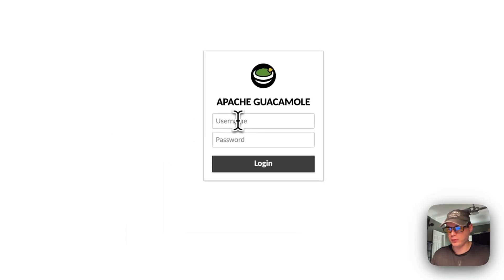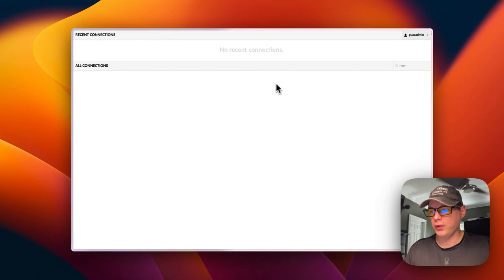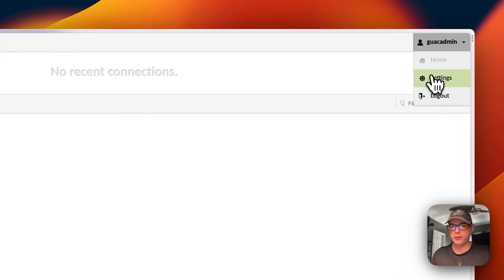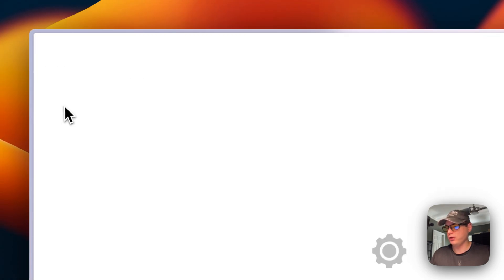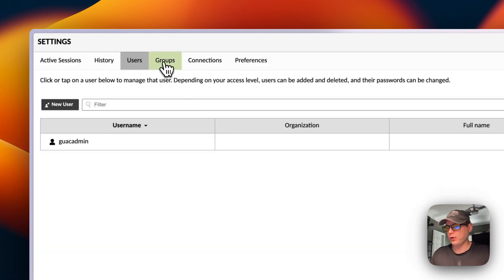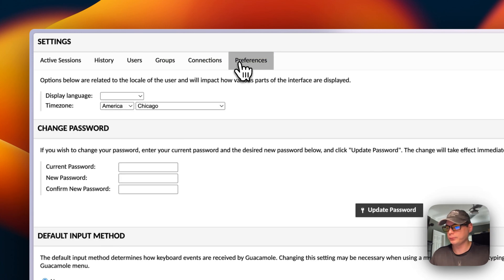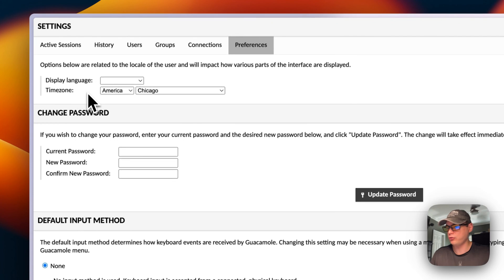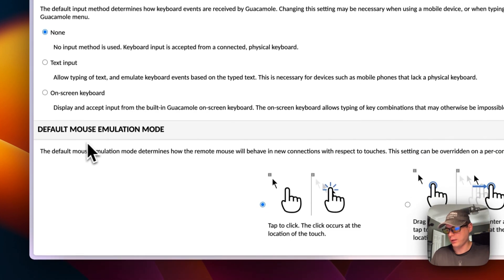Here we go — you have the Guacamole login screen. The default username and password are both 'guacadmin'. After logging in, you can see recent connections. Going to Settings, you can see active connections, history, users — you can create new users, manage groups, create new connections, and change your language, time zone, current password, default input method, and default mouse simulation mode.